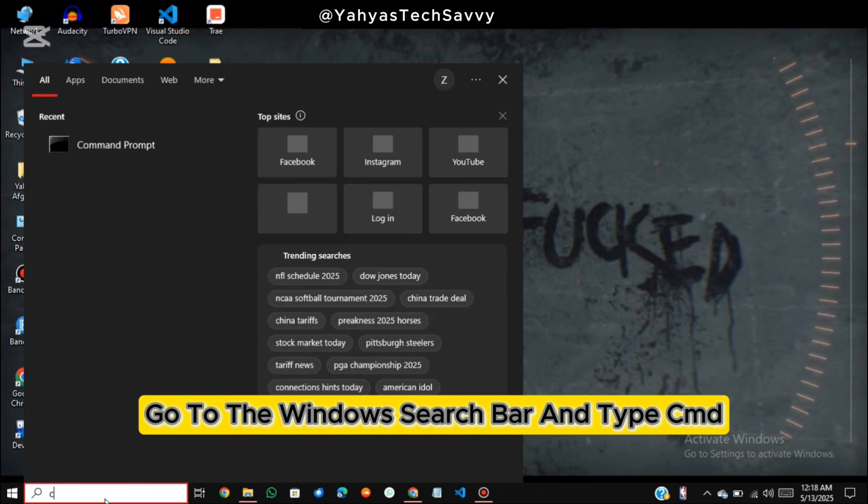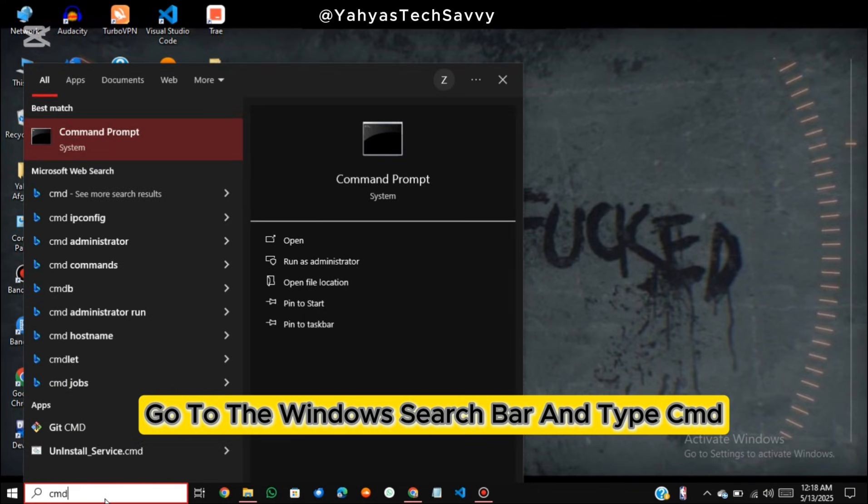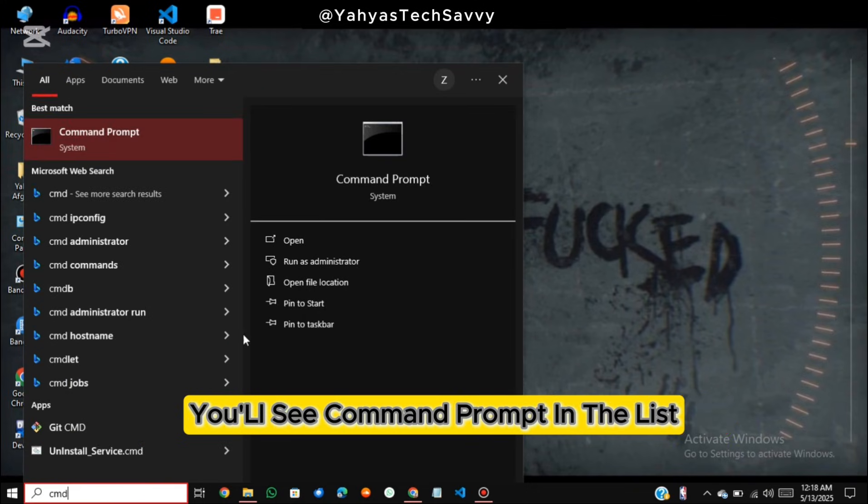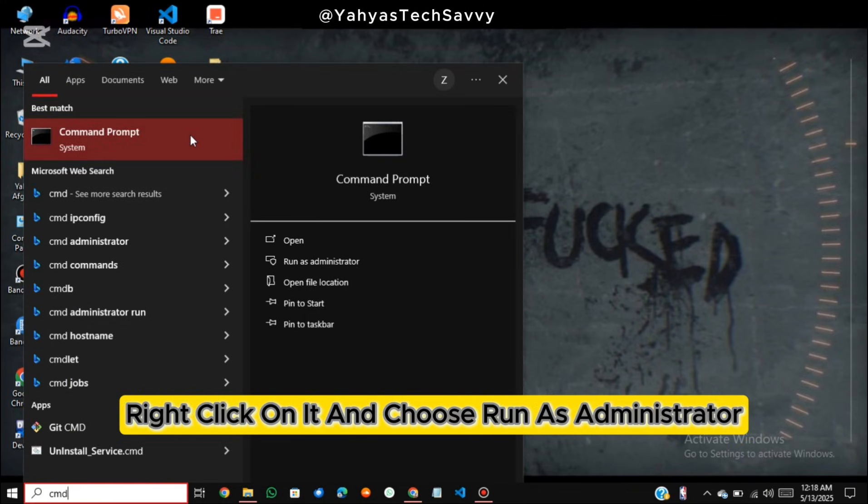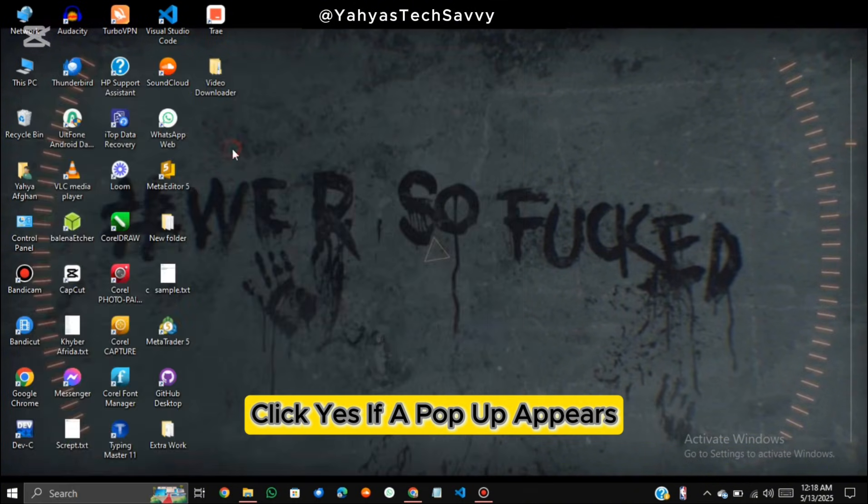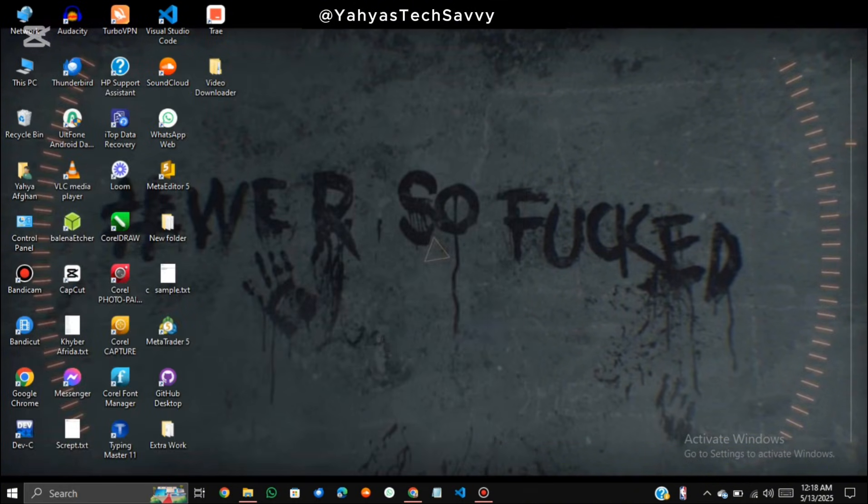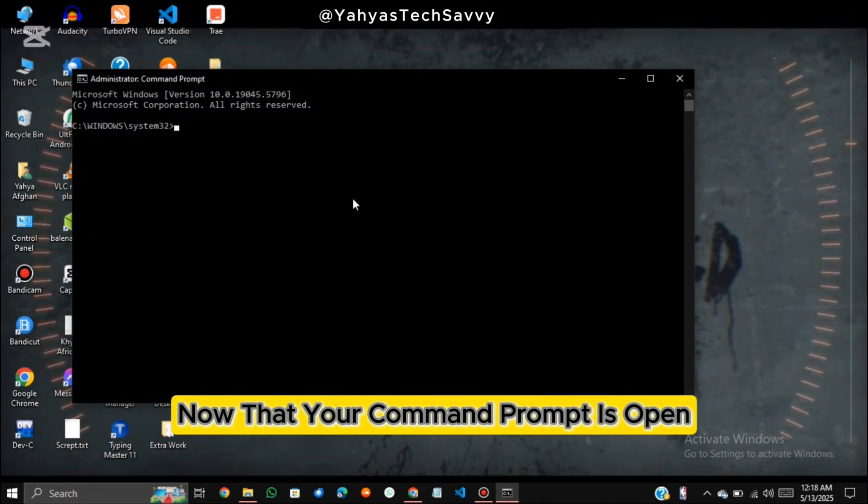First, go to the Windows search bar and type CMD. You'll see Command Prompt in the list. Right-click on it and choose Run as Administrator. Click Yes if a pop-up appears. Now that your command prompt is open,